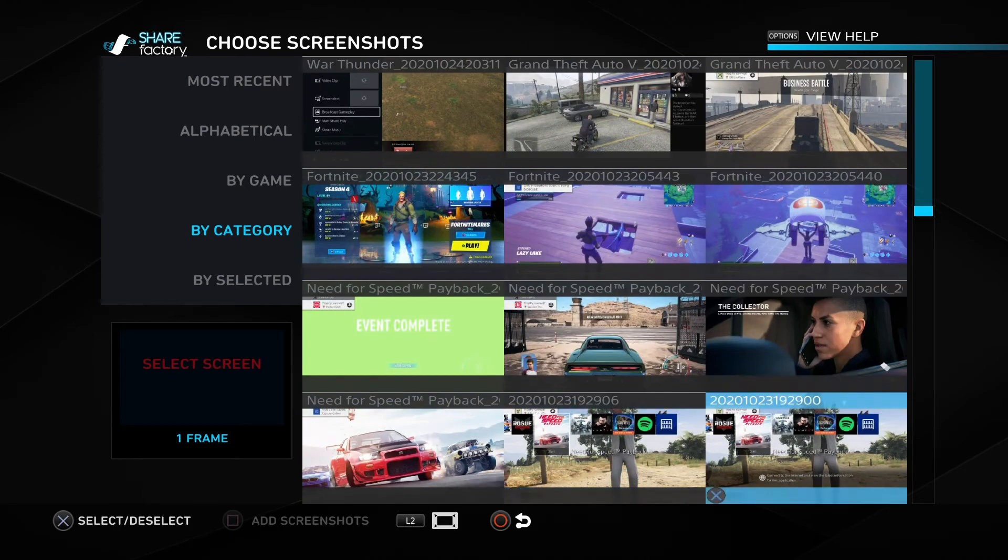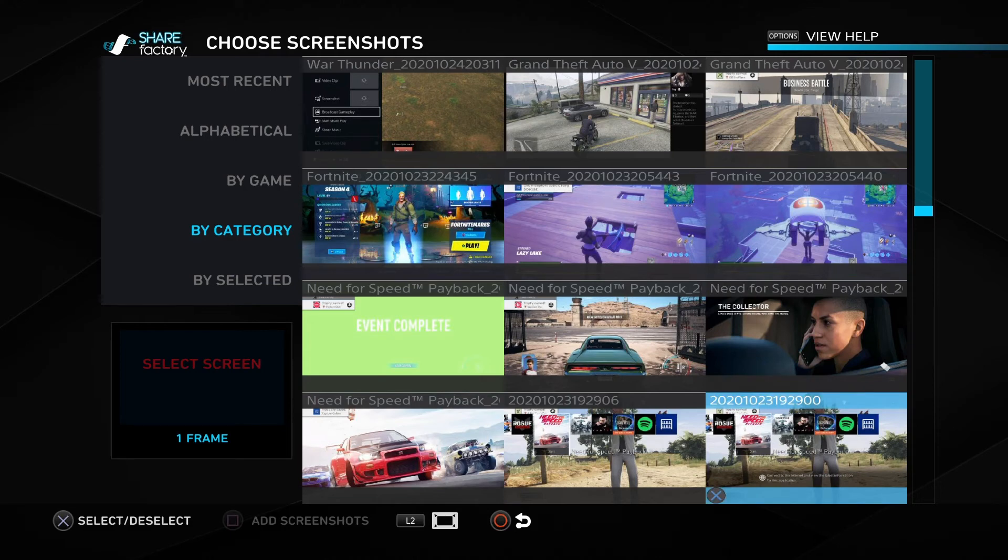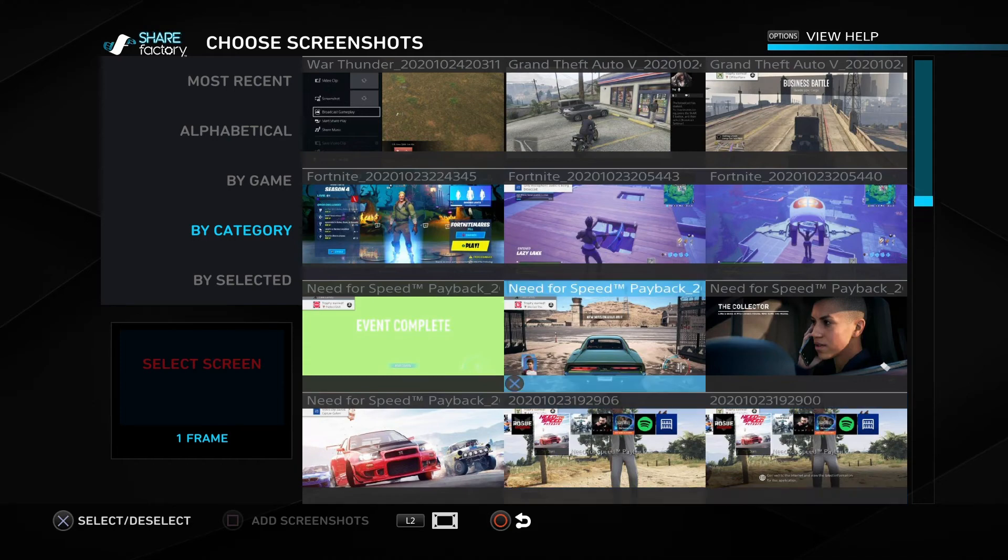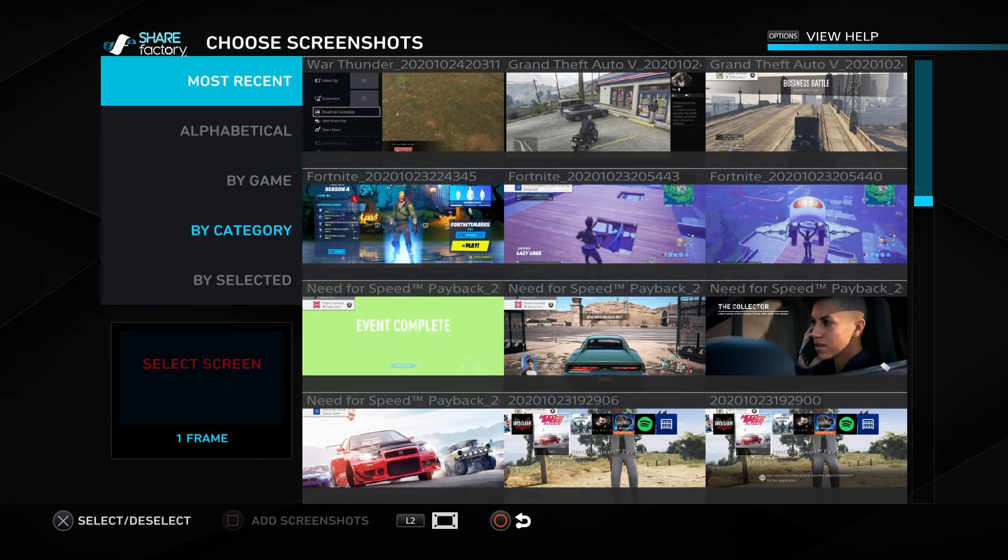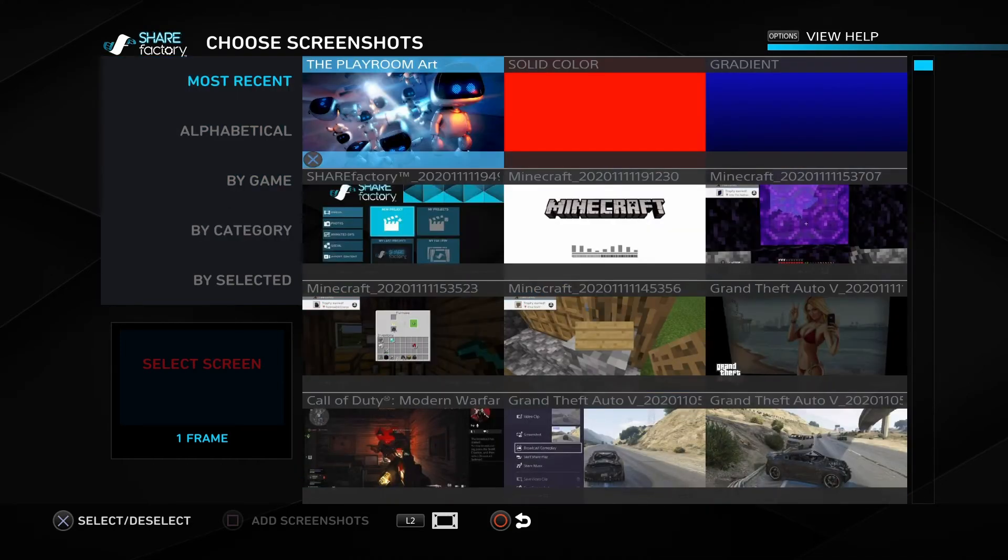Playing Need for Speed. But yeah, that's pretty much what the video's gonna be. This is pretty much the video.